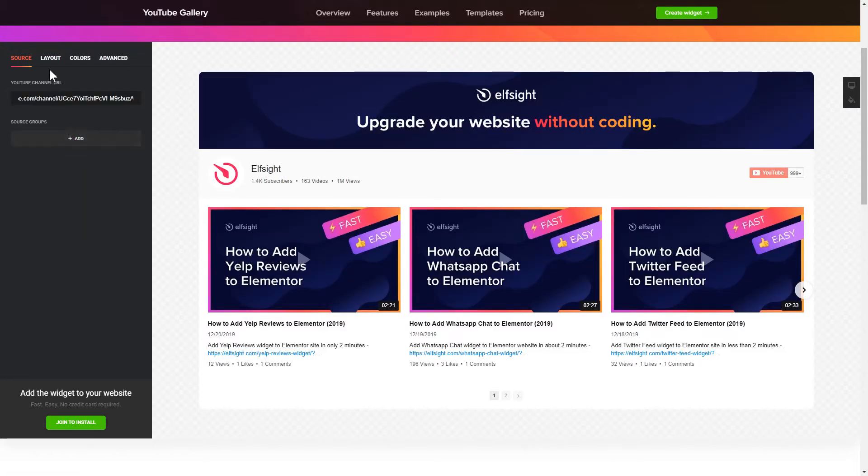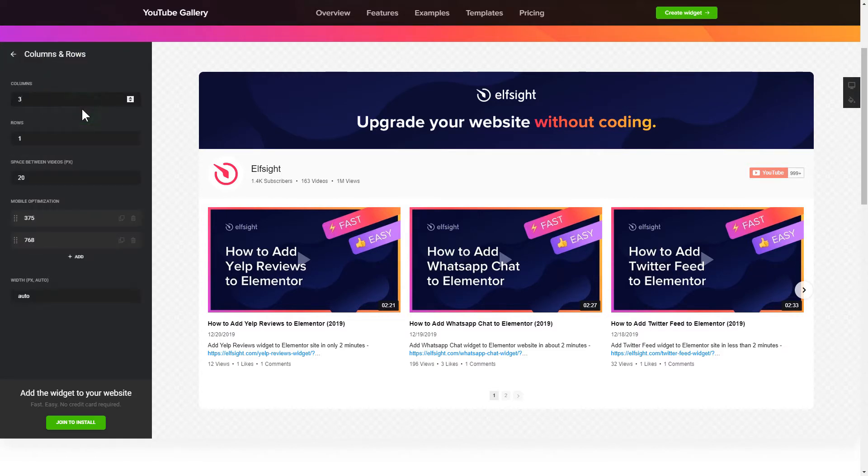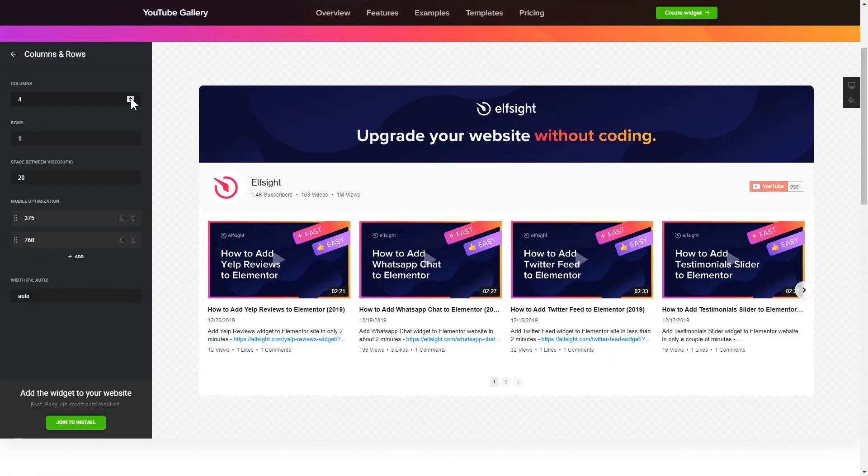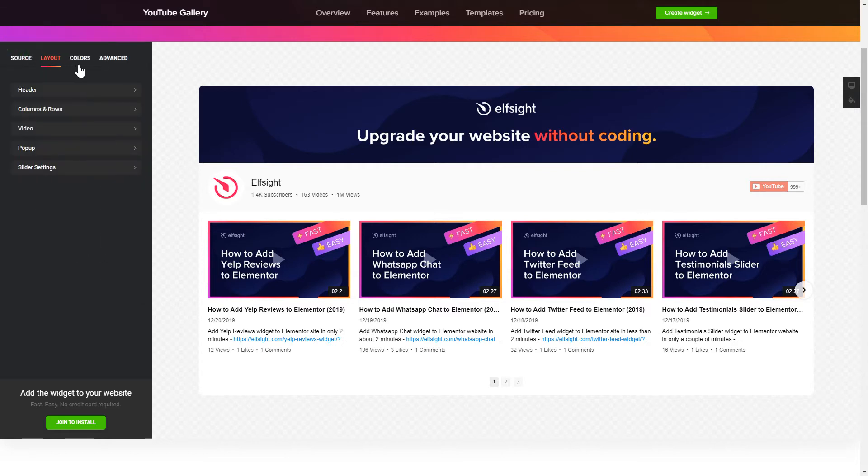Go to layout tab to customize your YouTube gallery. That's it, your widget is ready. Also, you can check the settings tab to adjust layout, size, colors, and fonts.